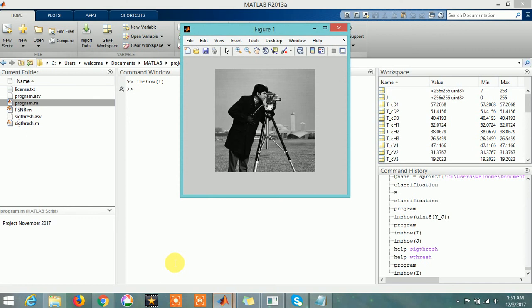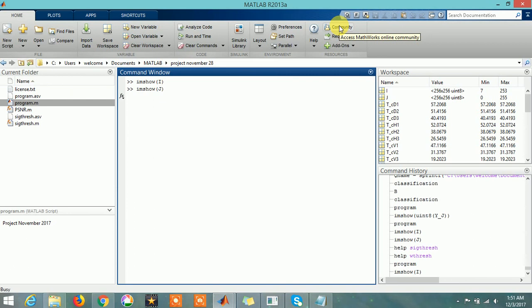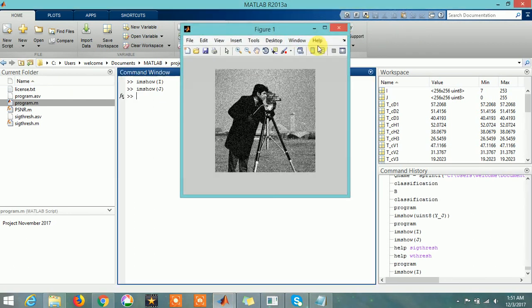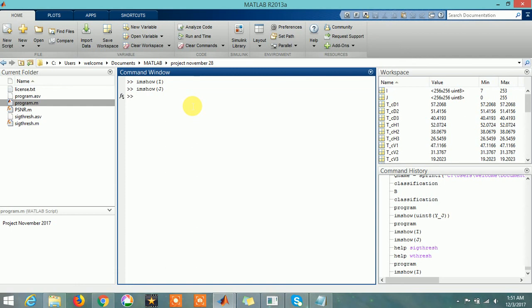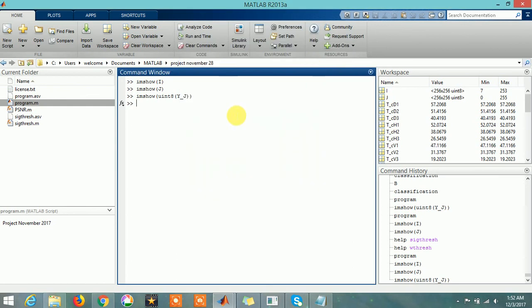This was my original image. This is my noisy image - I put some noise in this. And this is my denoised image. You can see the difference, and you can always calculate the peak signal-to-noise ratio, basically PSNR.